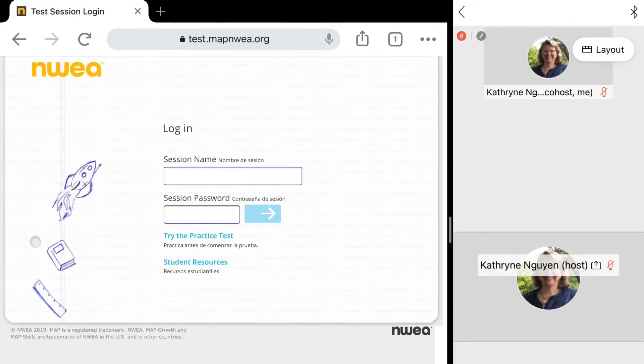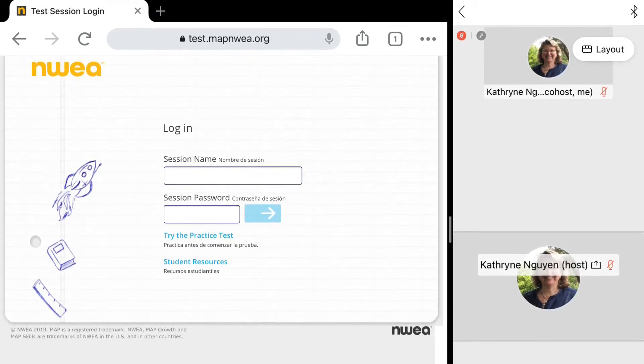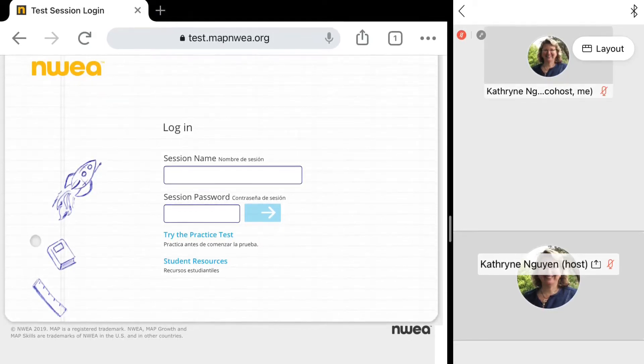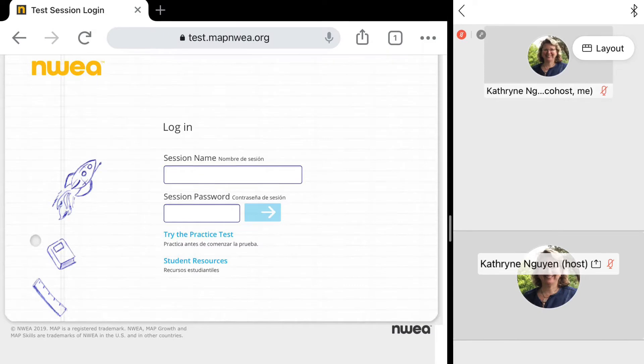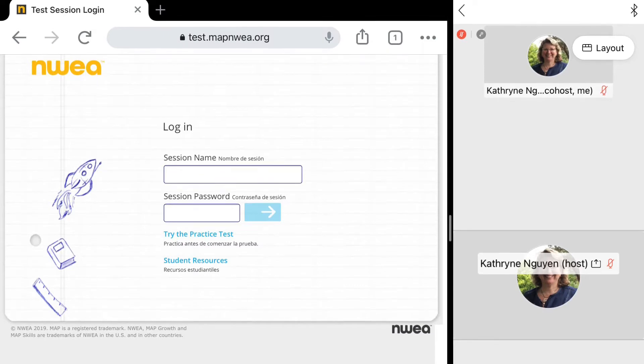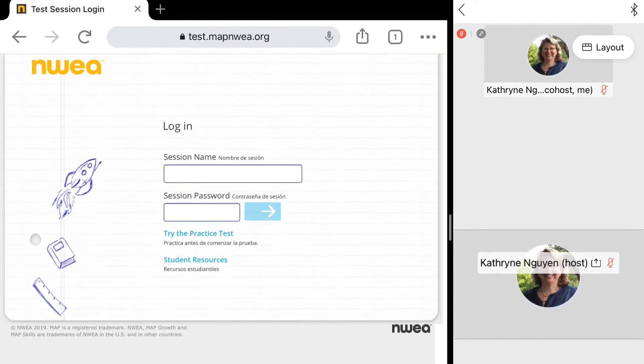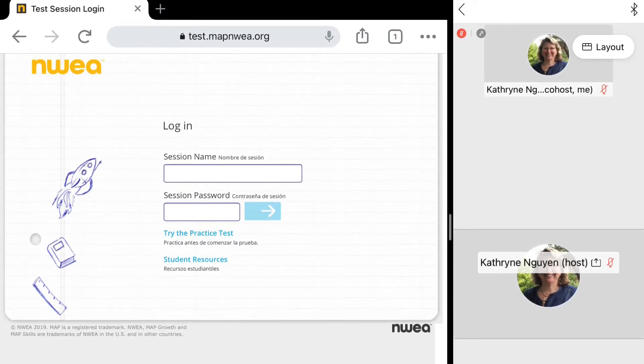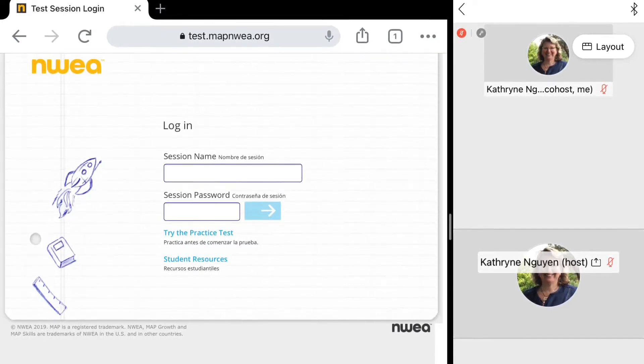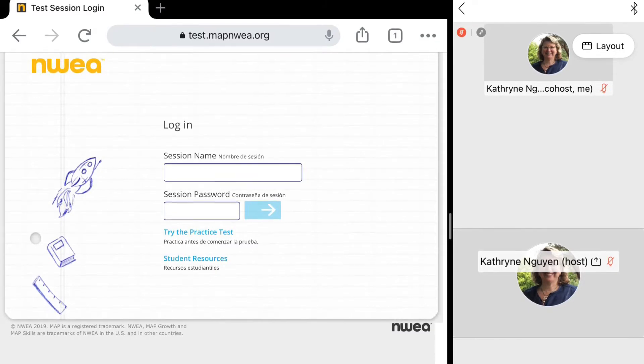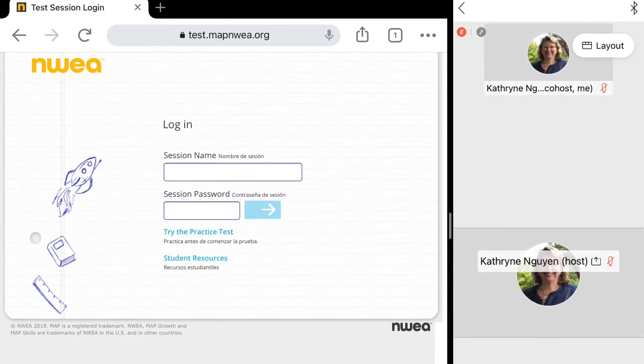Hello everyone, this is Mrs. Nguyen from Link12. I'm going to show you how to do a split screen with the NWEA map testing session on your left and your WebEx session on your right. Let's get started.